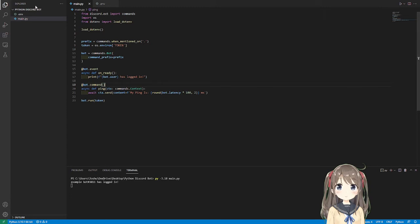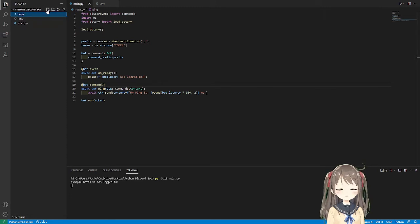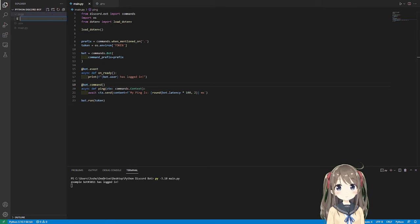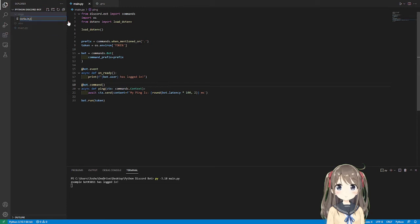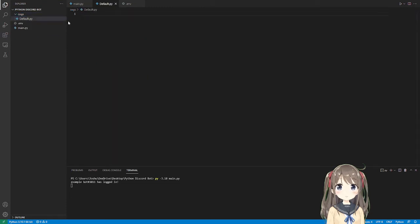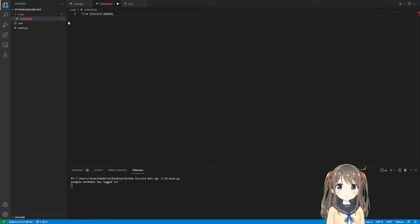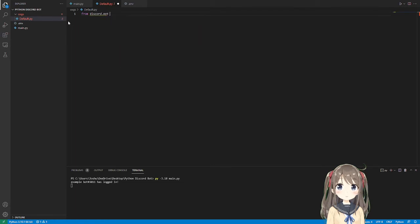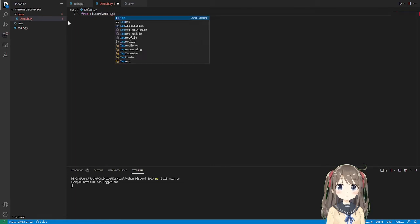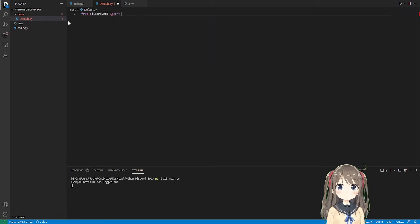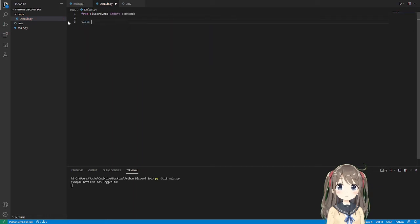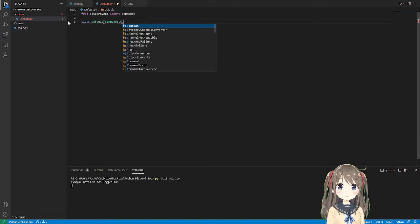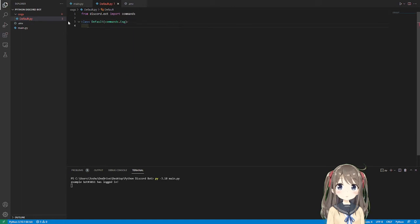So how we do that is we need a cogs folder. It doesn't need to be named cogs. This is just what's standard. Going to name it default. So from discord.ext import commands. Class default, this is going to, if you've used any other programming languages, this would be extending the class.